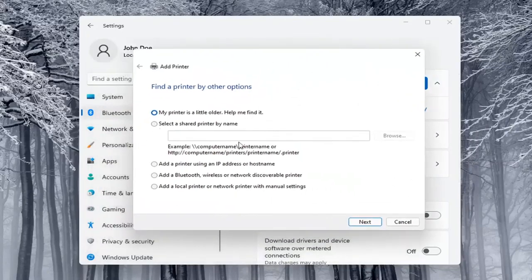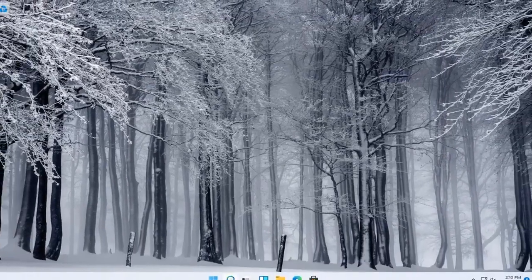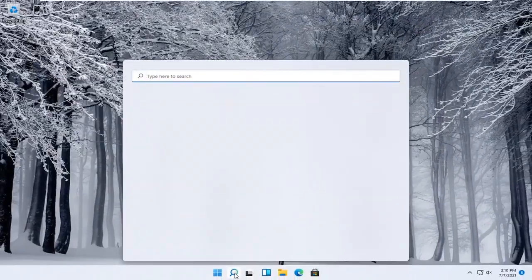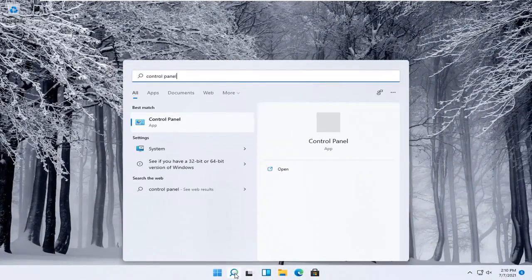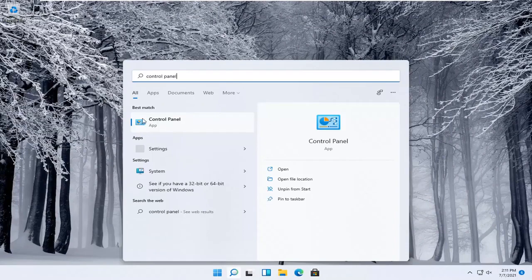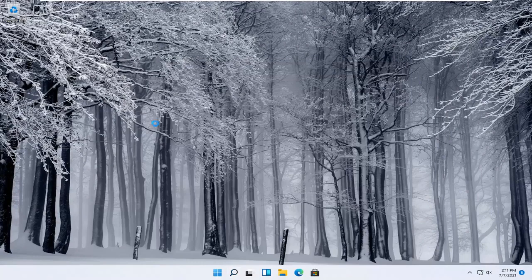You can walk through these steps right here. Alternatively, you can also open up the start menu and type in control panel. Best match will come back with control panel. Go ahead and open that up.